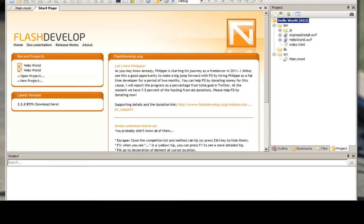That being said, today I wanted to show you how to use Flash Develop to develop Flex programs. Normally they would have you do Flash programs, but I find Flex to be quite a bit easier to learn and to use.